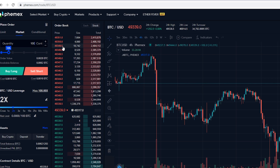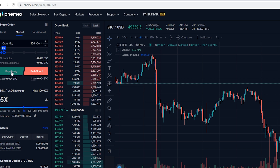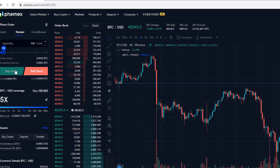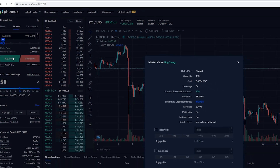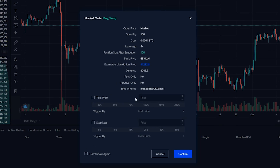Put in the amount of contracts you wish to trade, then use the slider bar to select the amount of leverage you wish to use on the position. If you're betting on the price going up click buy long, and if you're betting on the price going down click sell short. I'll go ahead and hit buy long, and we'll get the pop-up window again where we can set take profit and stop loss — but I'm going to show you another way to do that, so I'll just hit confirm.